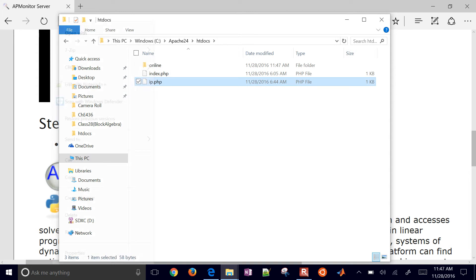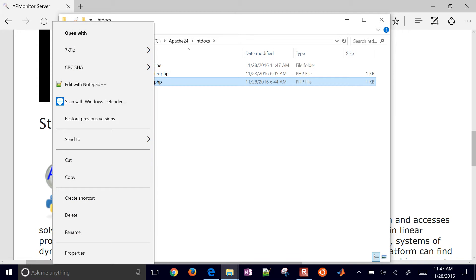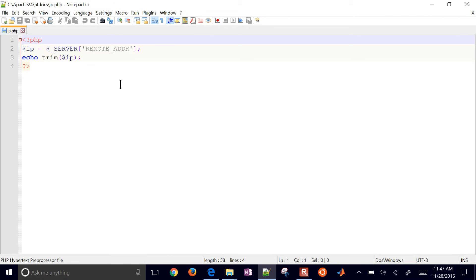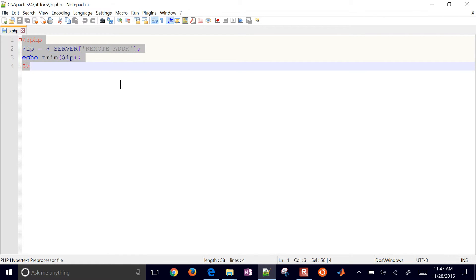And first of all, I have this IP.php. And if it isn't in that install folder, go ahead and just type this in and create a new file.